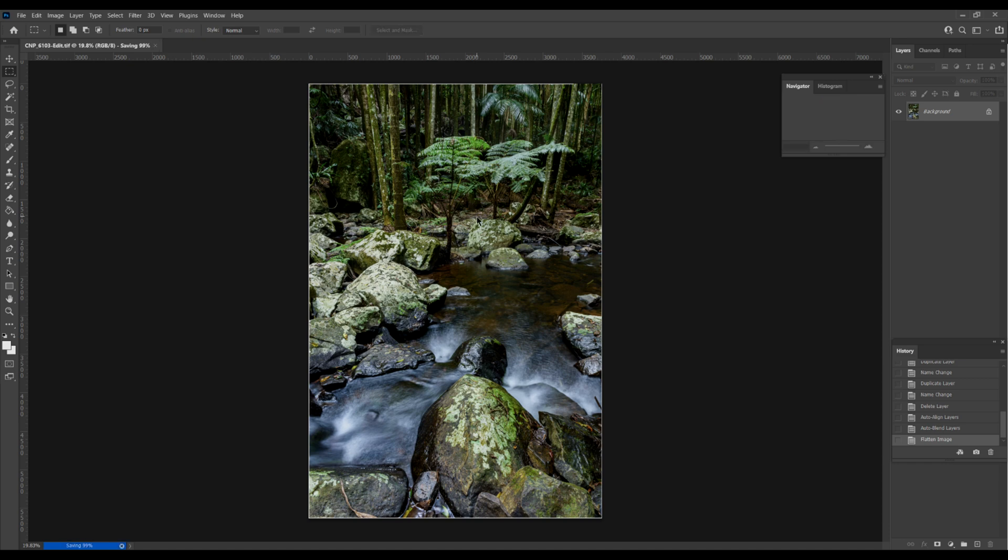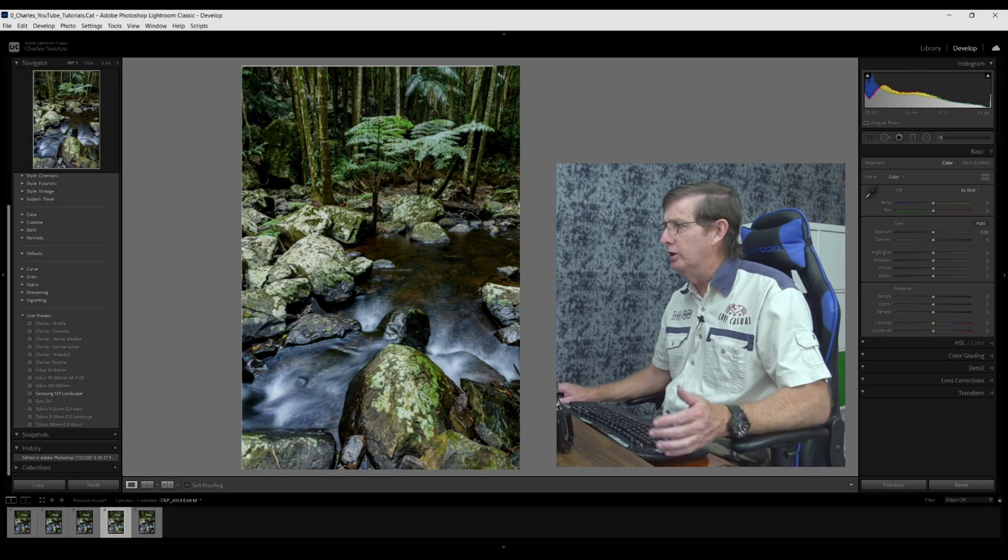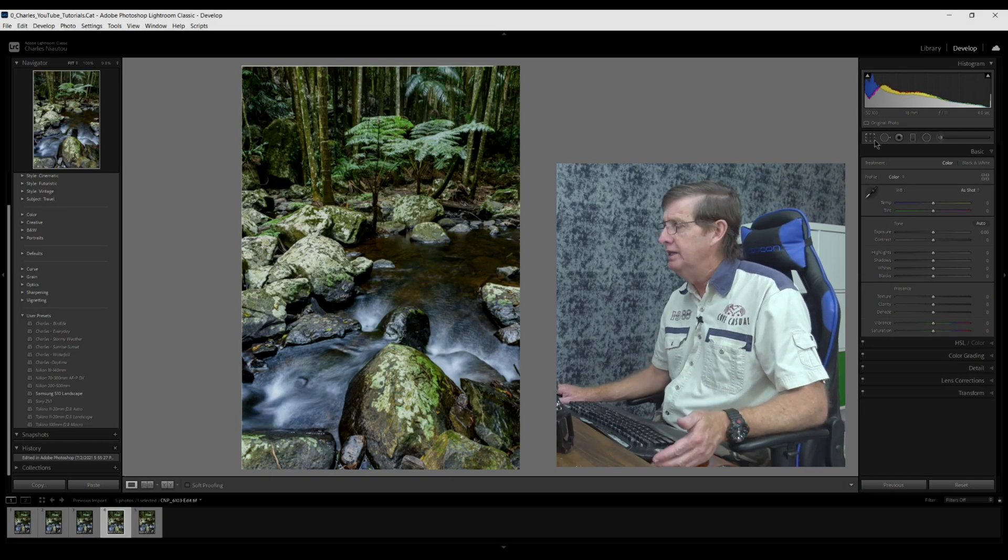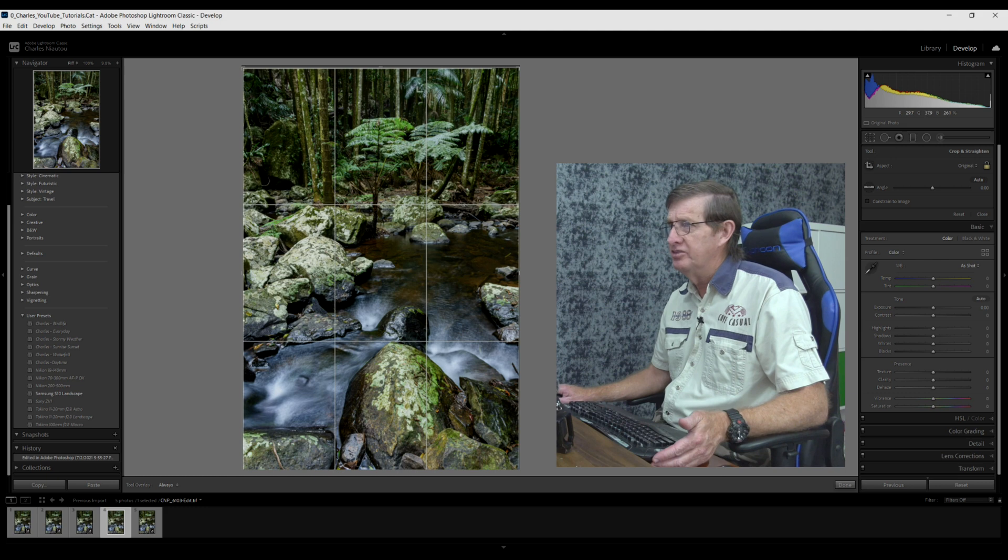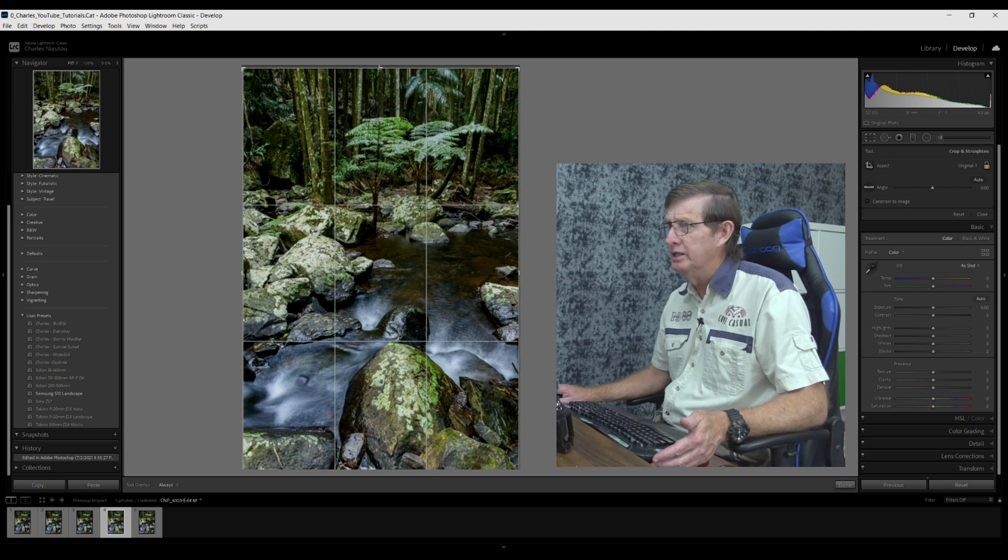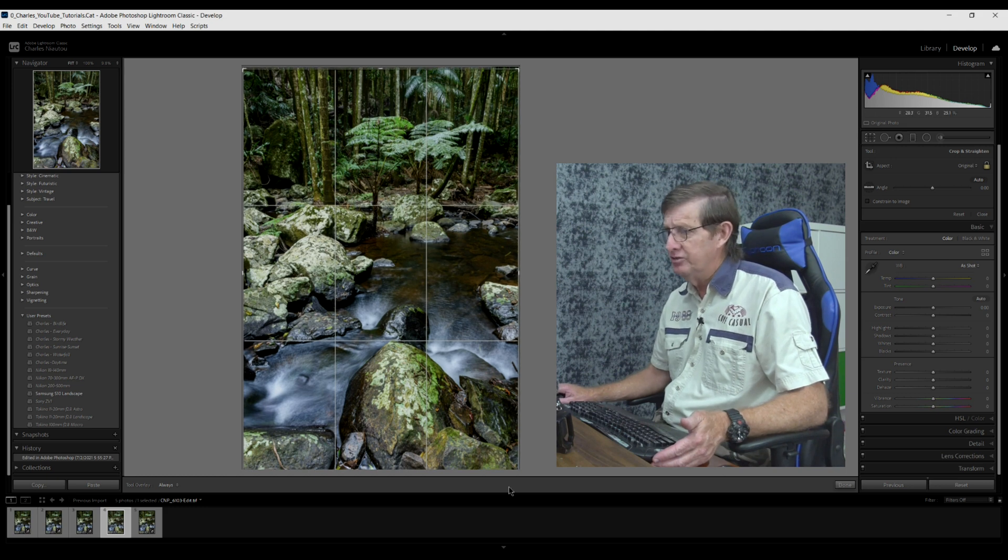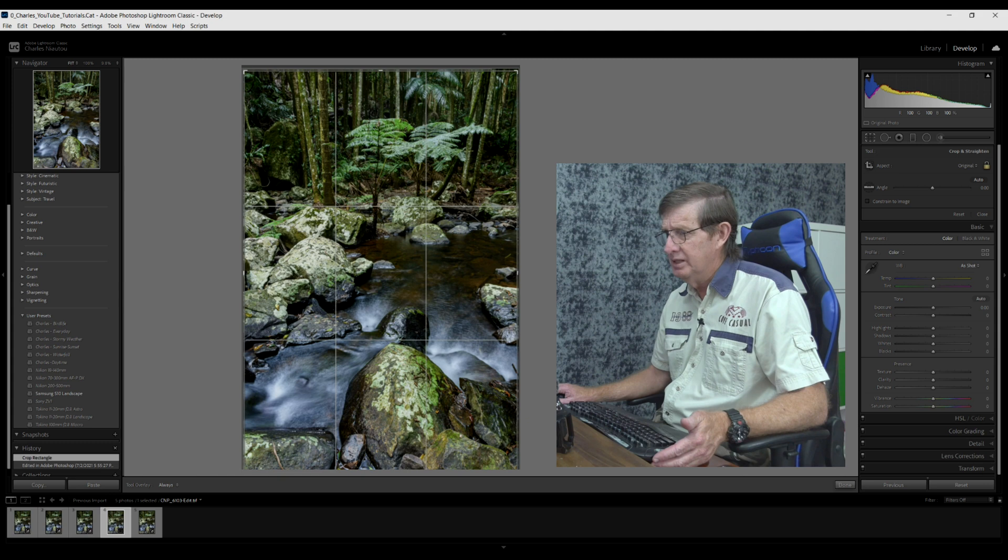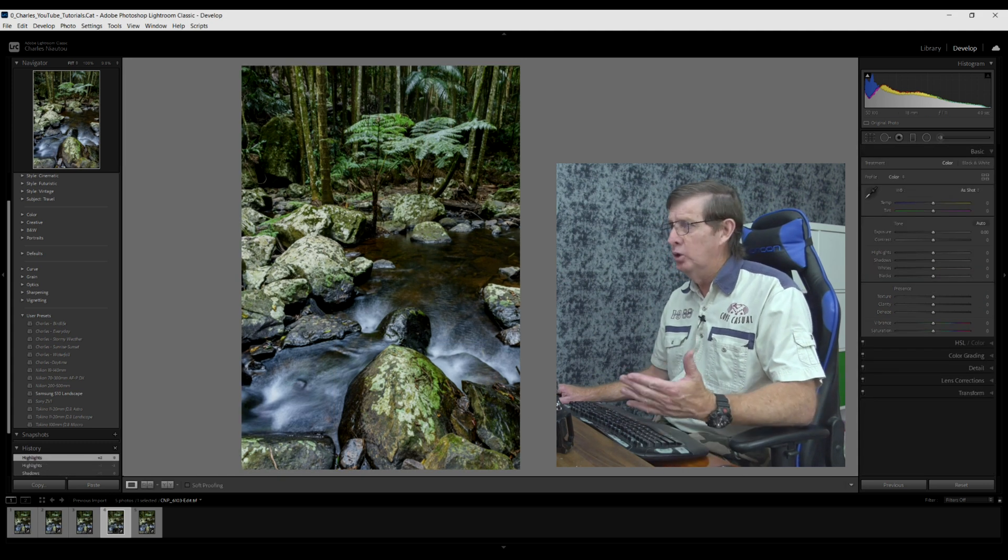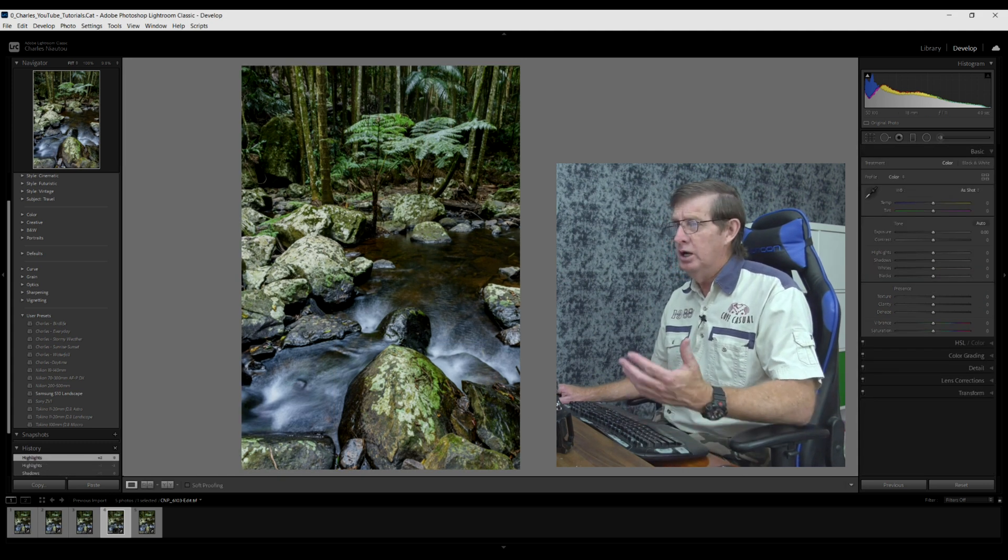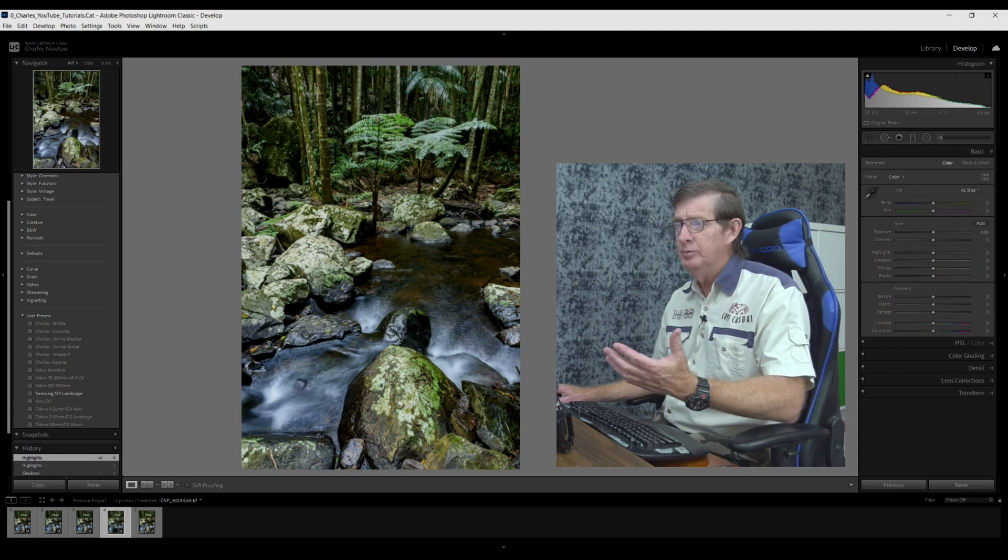This is our final image. Now I will crop it. I will leave it on original because it's six by four and I'll just bring it in a little bit just to get rid of the white areas. That's it, that's all I need to do. I quite like this image.